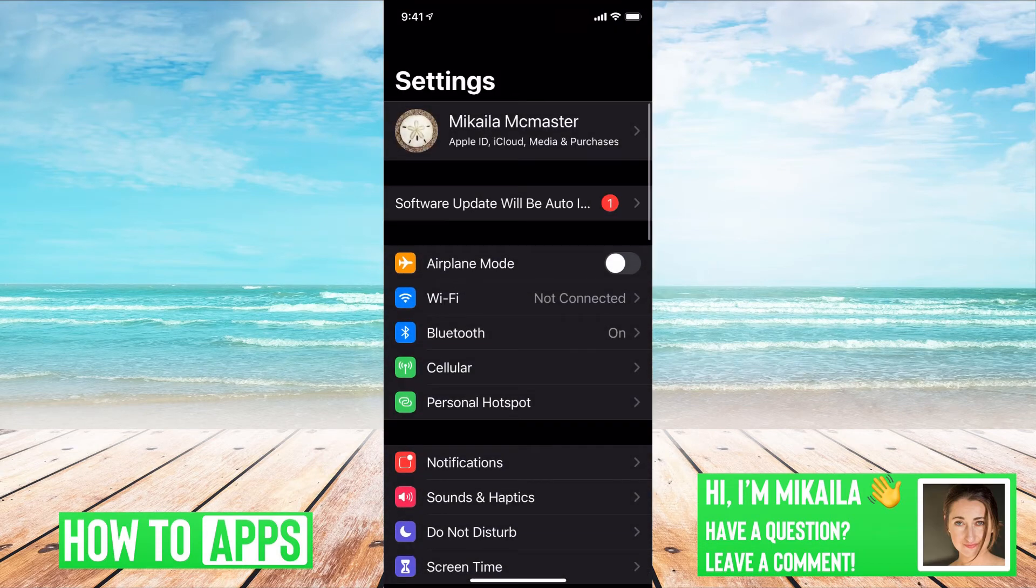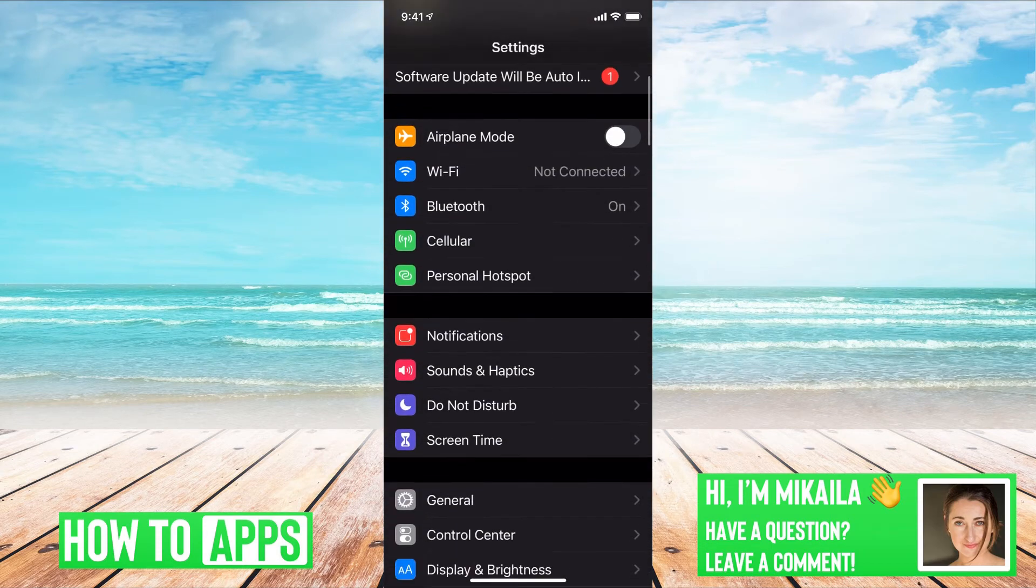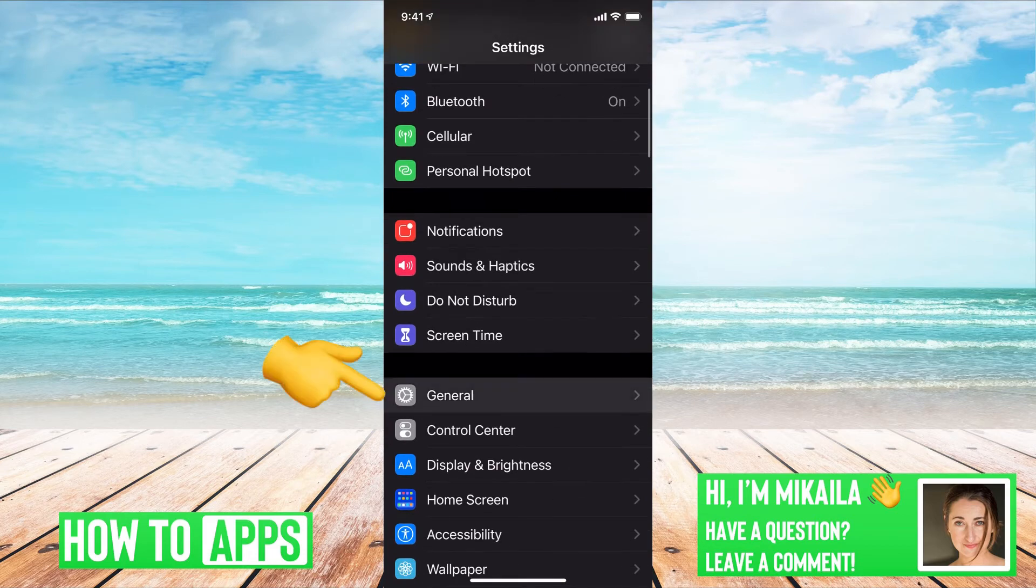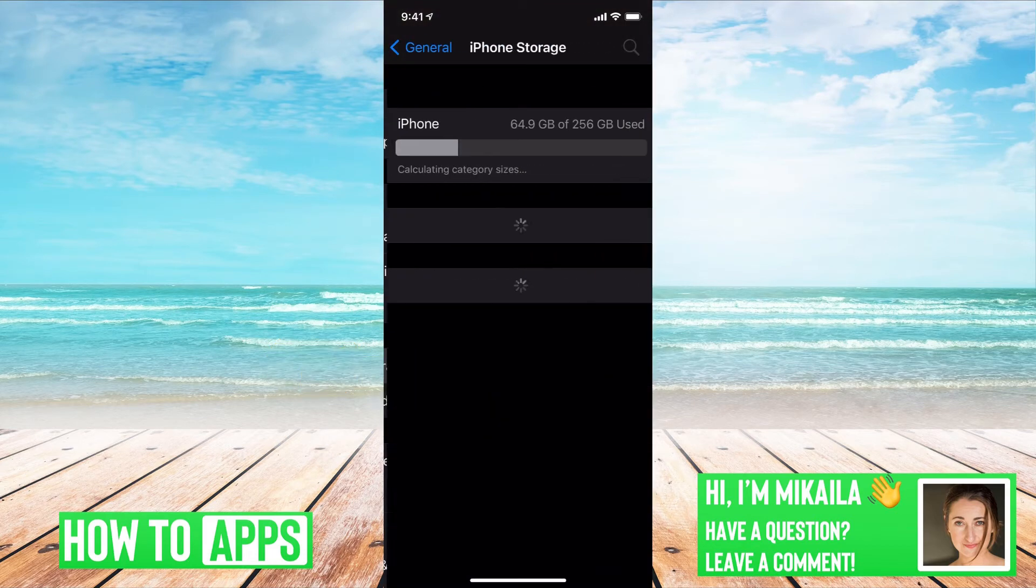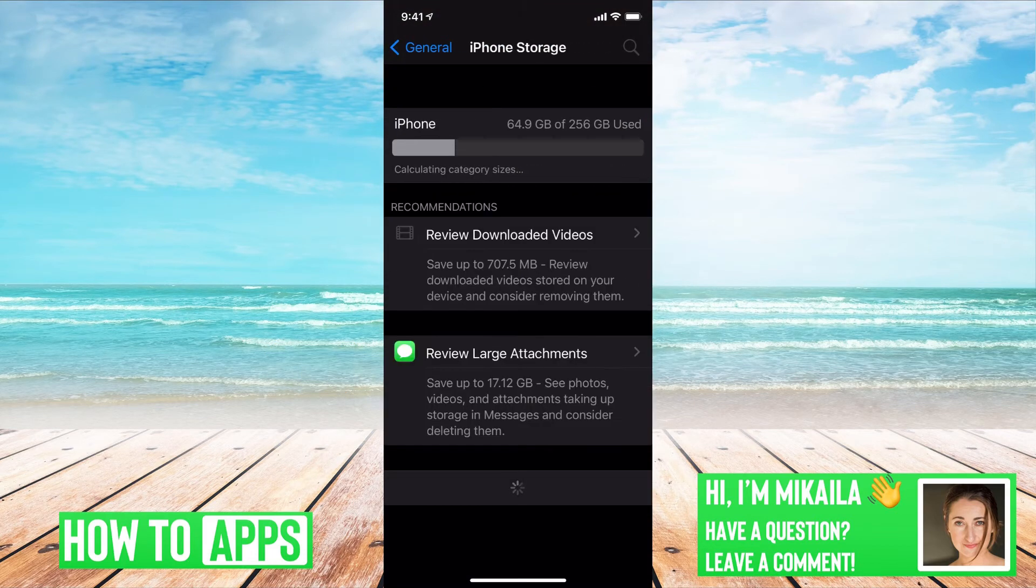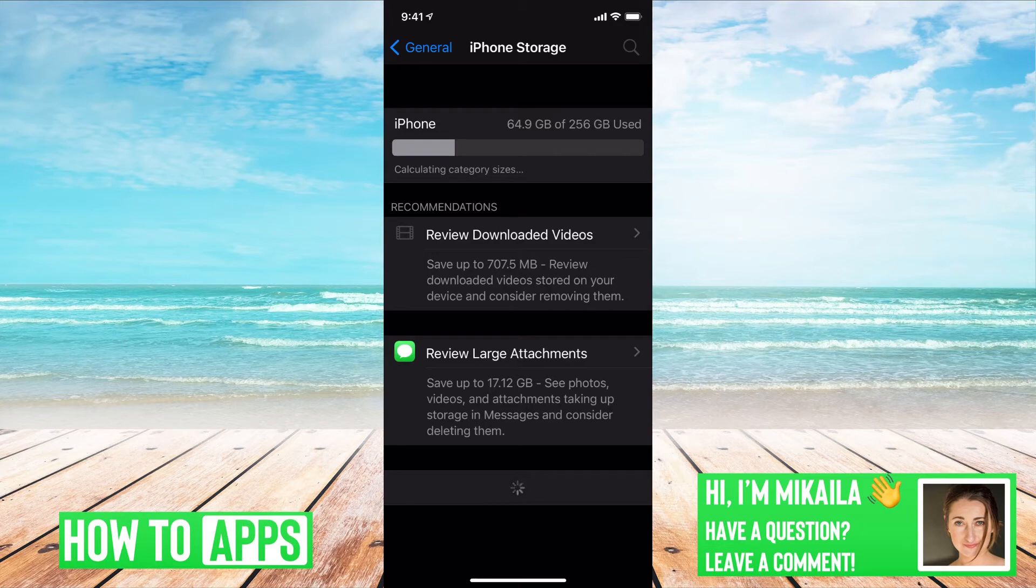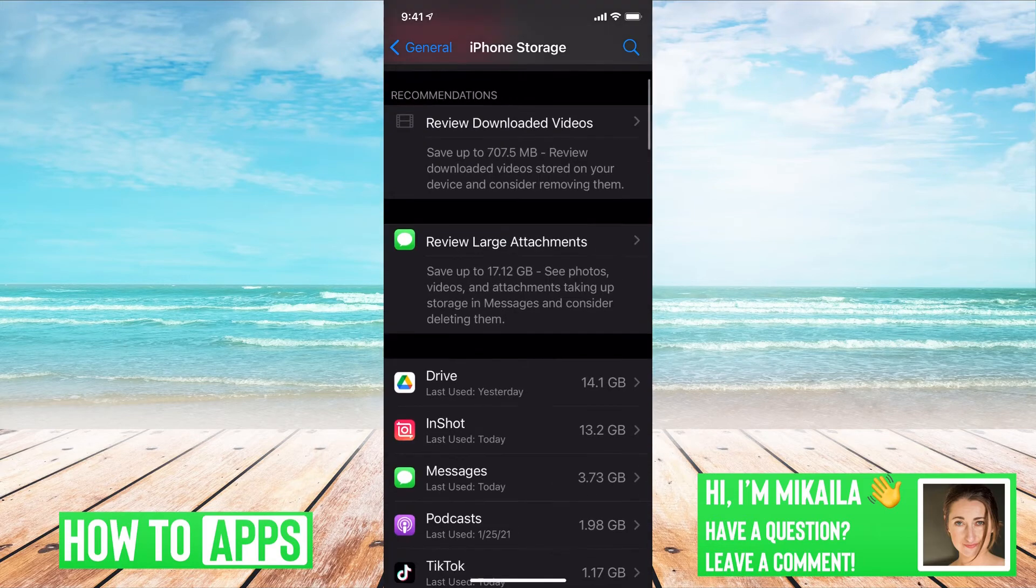So we're going to go to Settings, scroll down to General, iPhone Storage, and now we're going to find Snapchat once it loads.